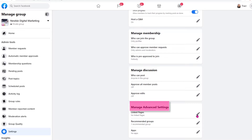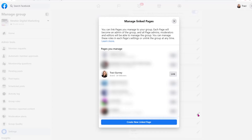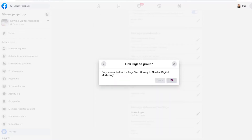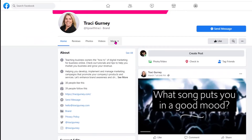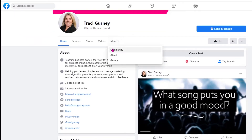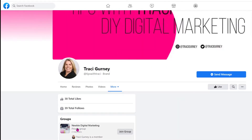Moving to the advanced settings, we can link our pages if we'd like. I have a page, so I can actually link my page to this group. Click on Edit, I go to my page — Tracy Gurney — the page, not my personal account, and I click on Link. I now am linking my page to this group. Why you may want to do that: if people do go to your page and go under More and Community, you'll see this page is part of the group, and if you like this page, you may decide to join my group.